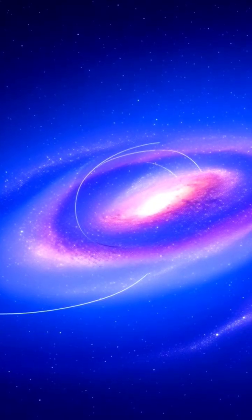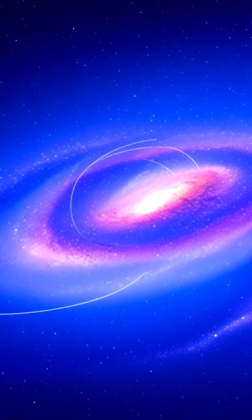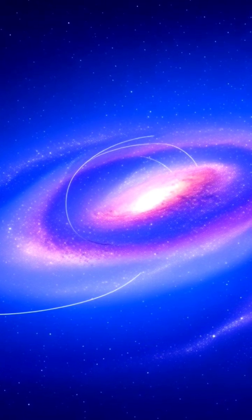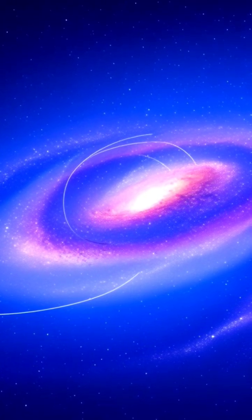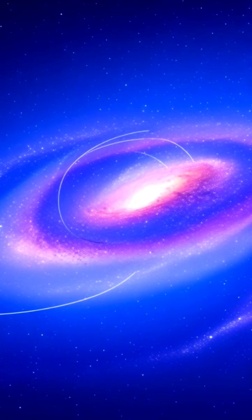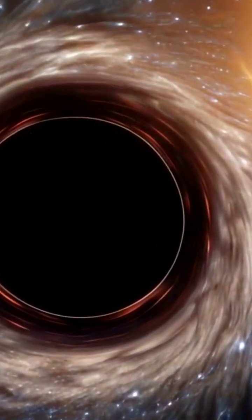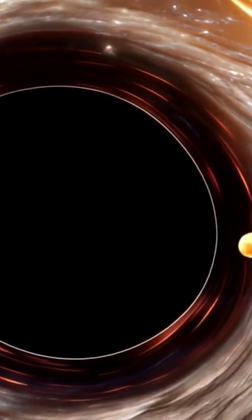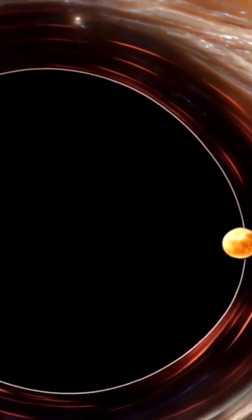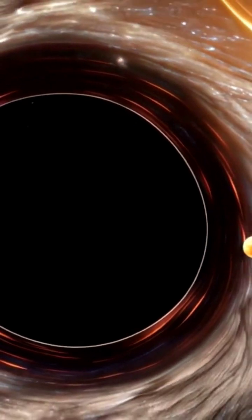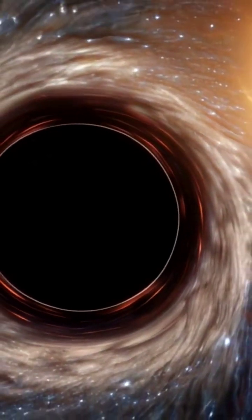And our solar system is just a tiny speck, located about 27,000 light years from the galactic center. That center, by the way, harbors a supermassive black hole known as Sagittarius A. It's over 4 million times the mass of our sun.